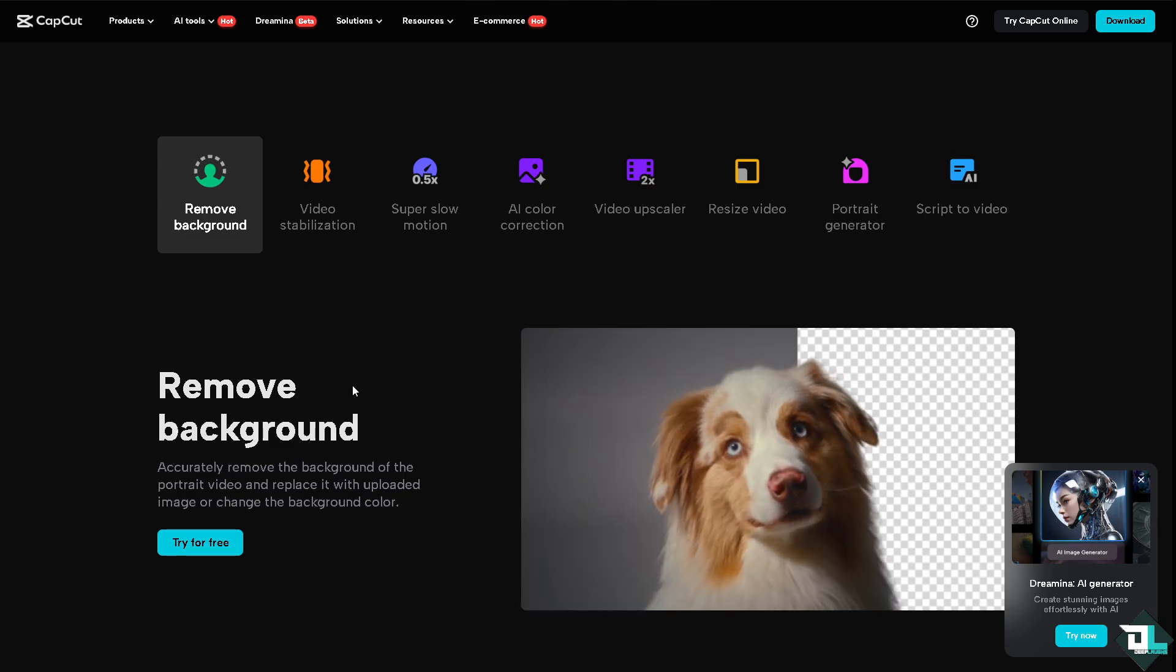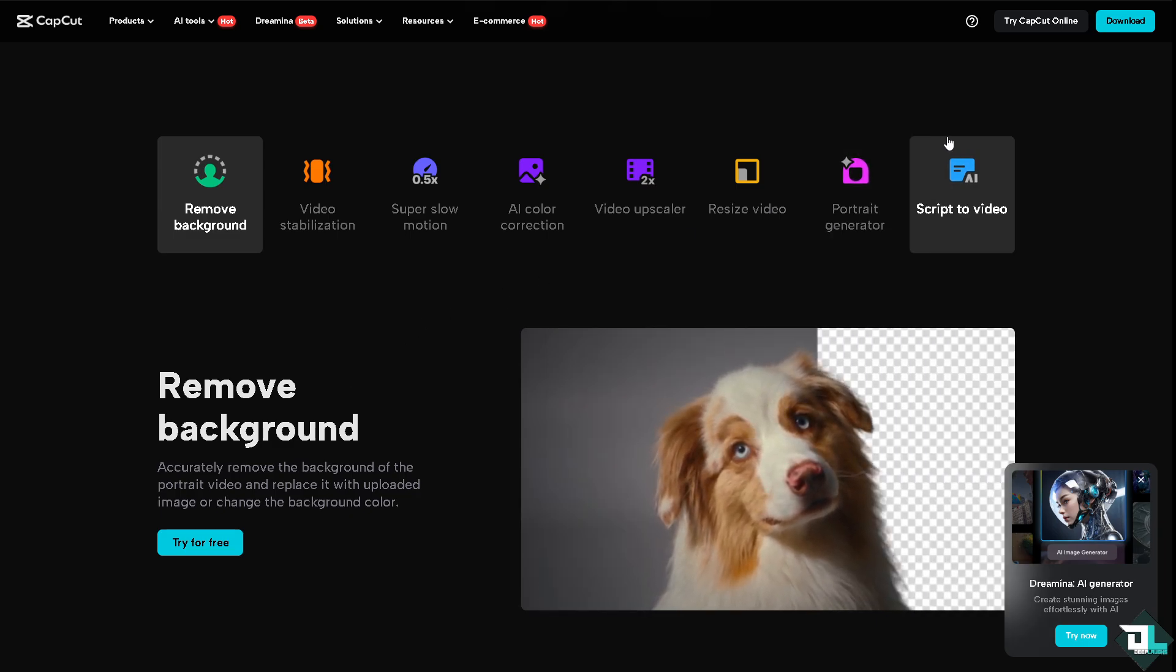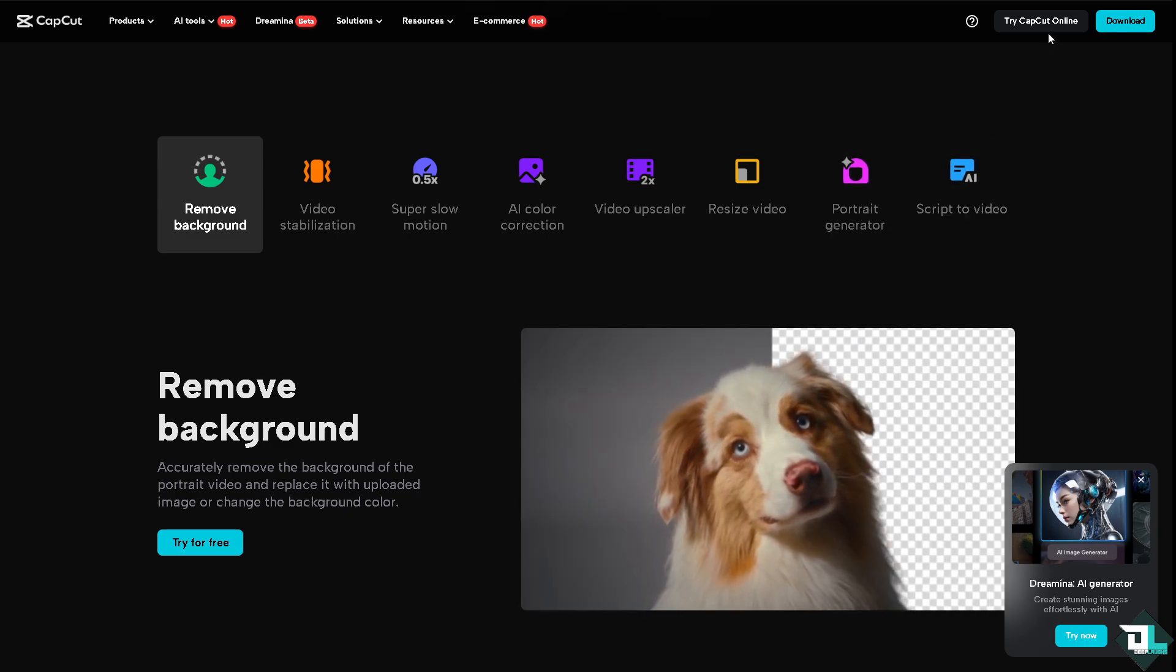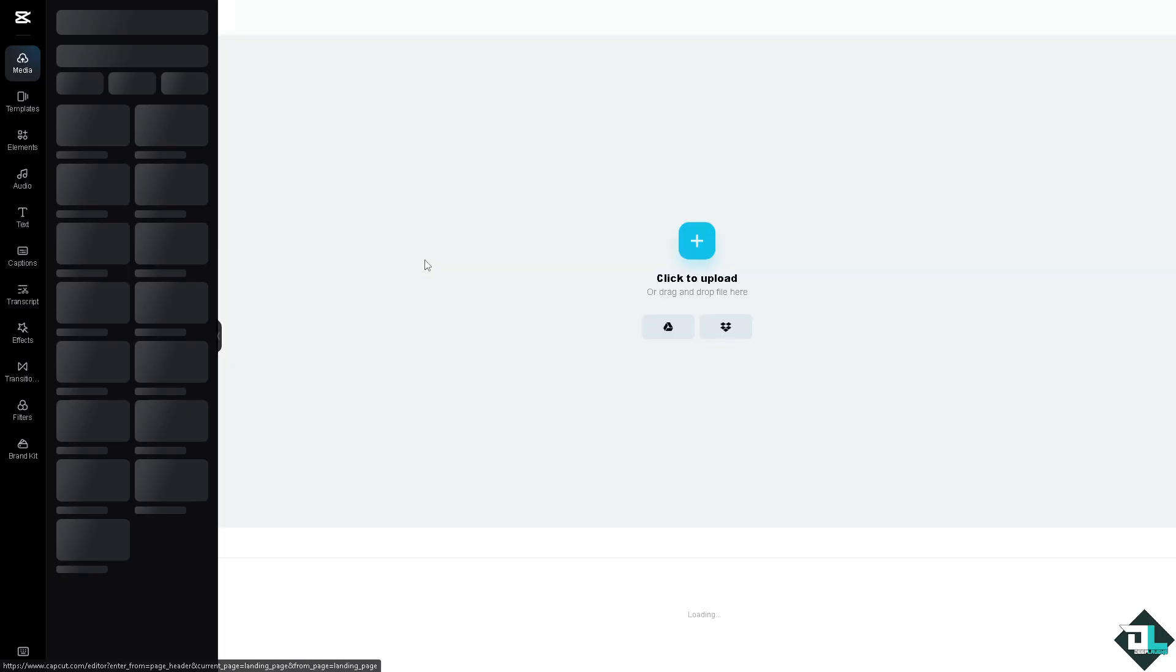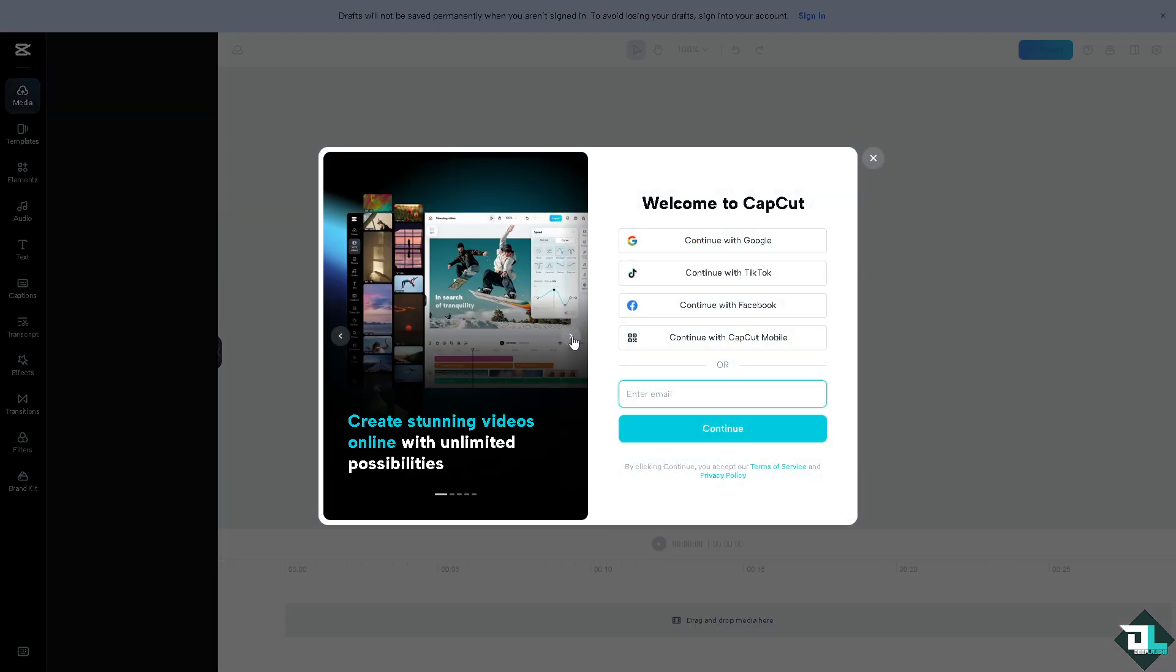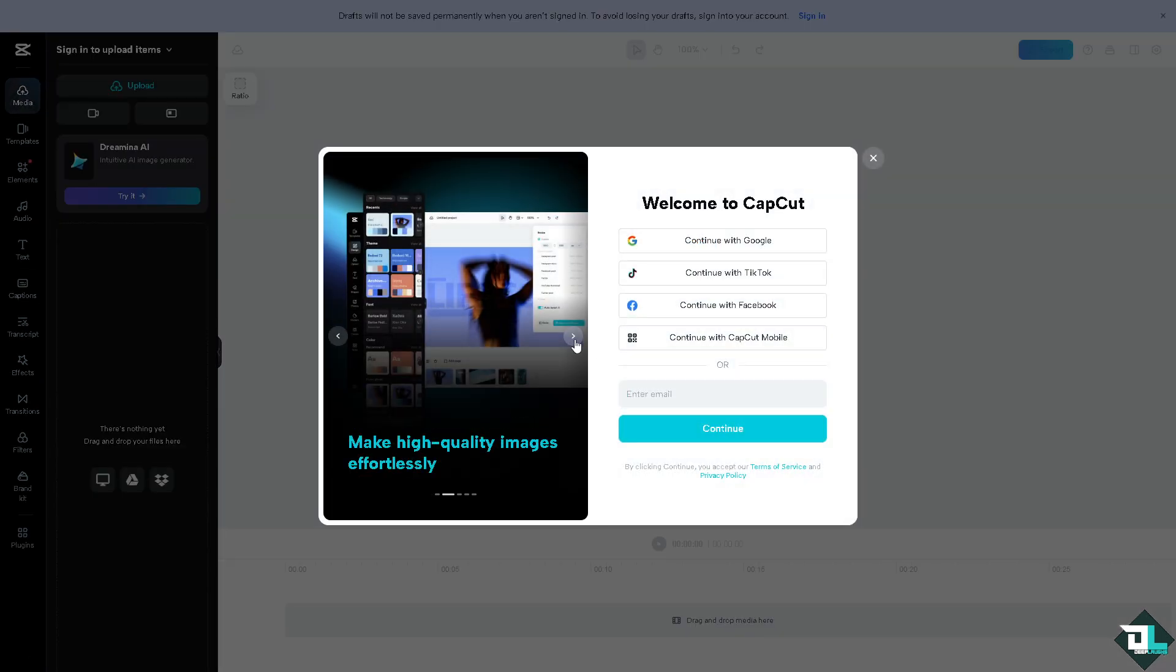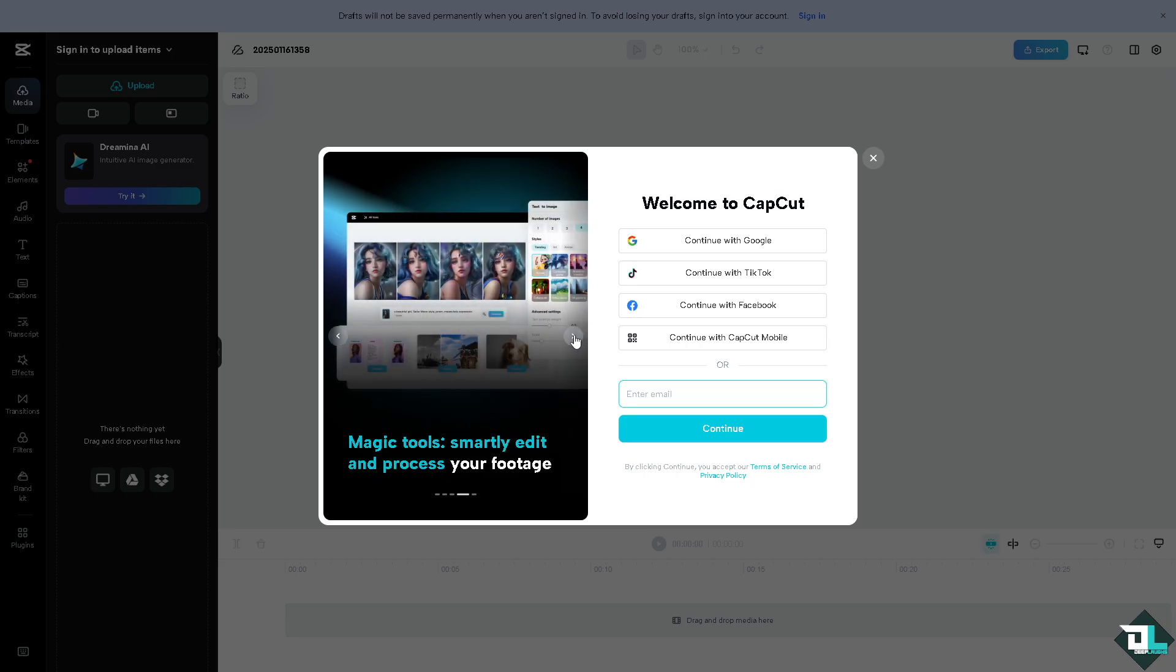Now, the first thing that you need to do is log in using your credentials. If this is your first time in CapCut, I want you to click the sign up option. From here, just follow the on-screen instructions and you're good to go.